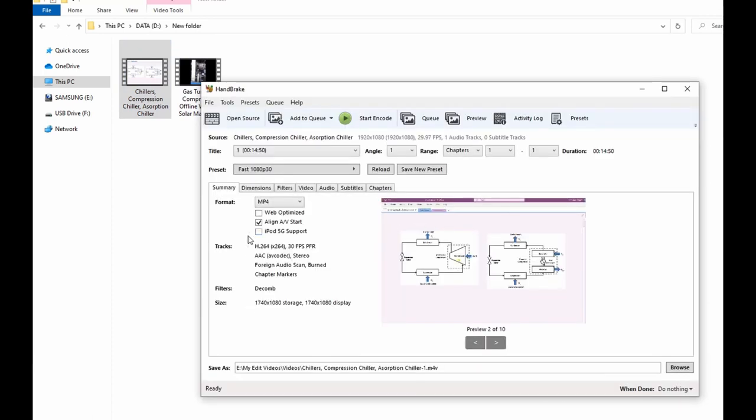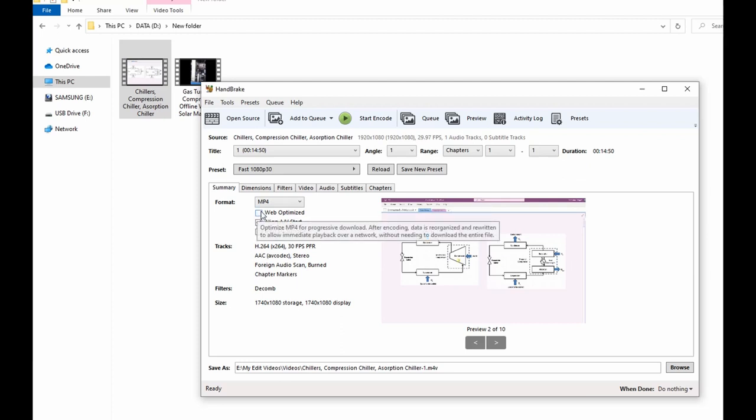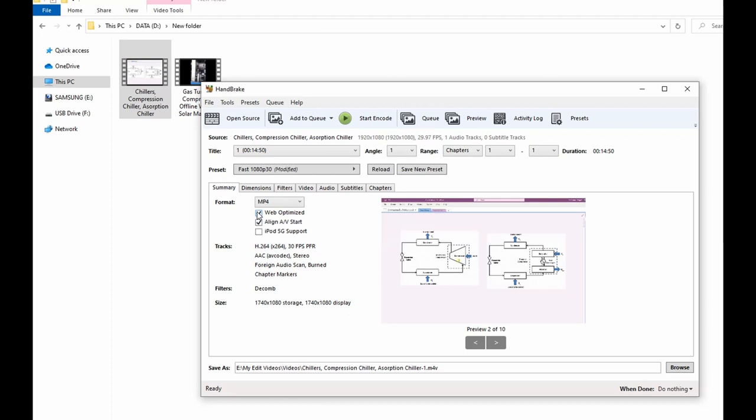Next you select the Web Optimize to make sure you have the best quality, so you check the box. And then next you come to Video here.